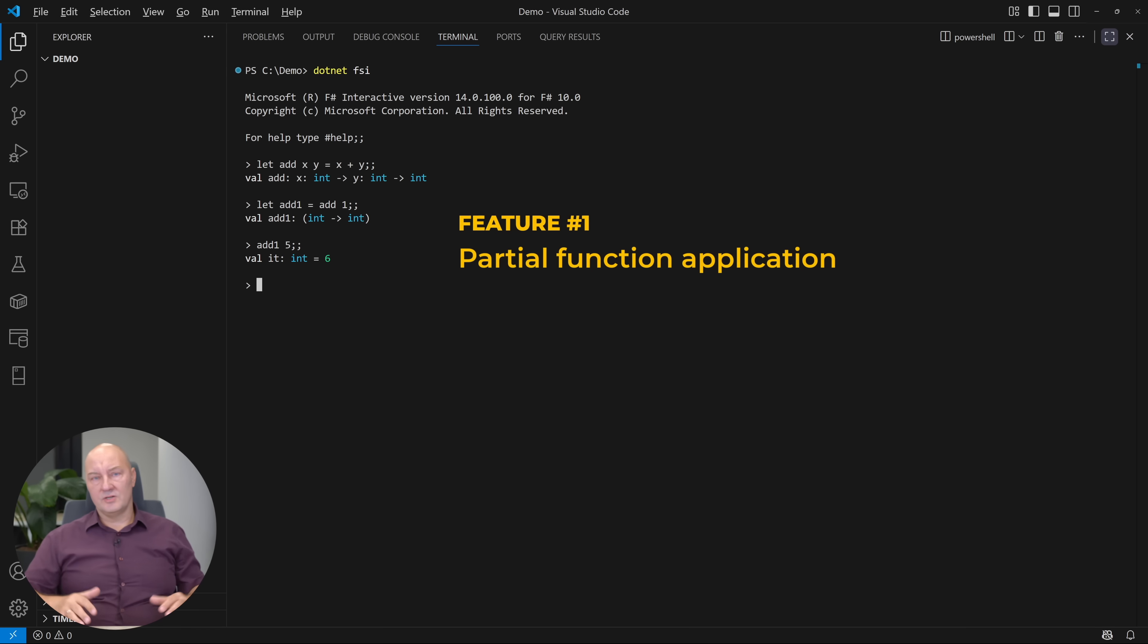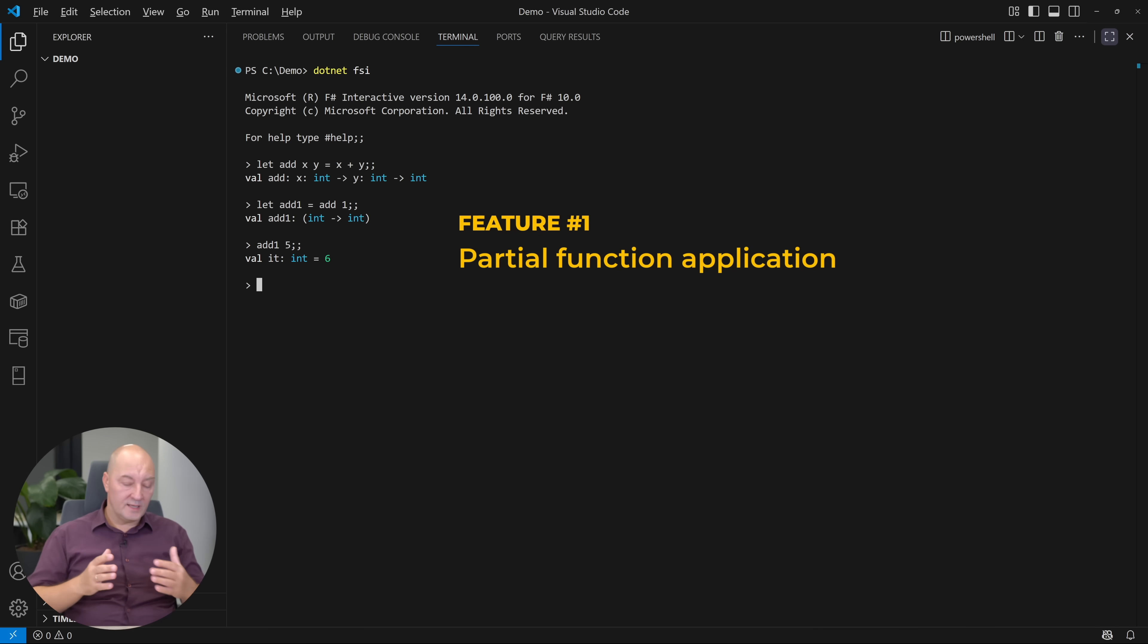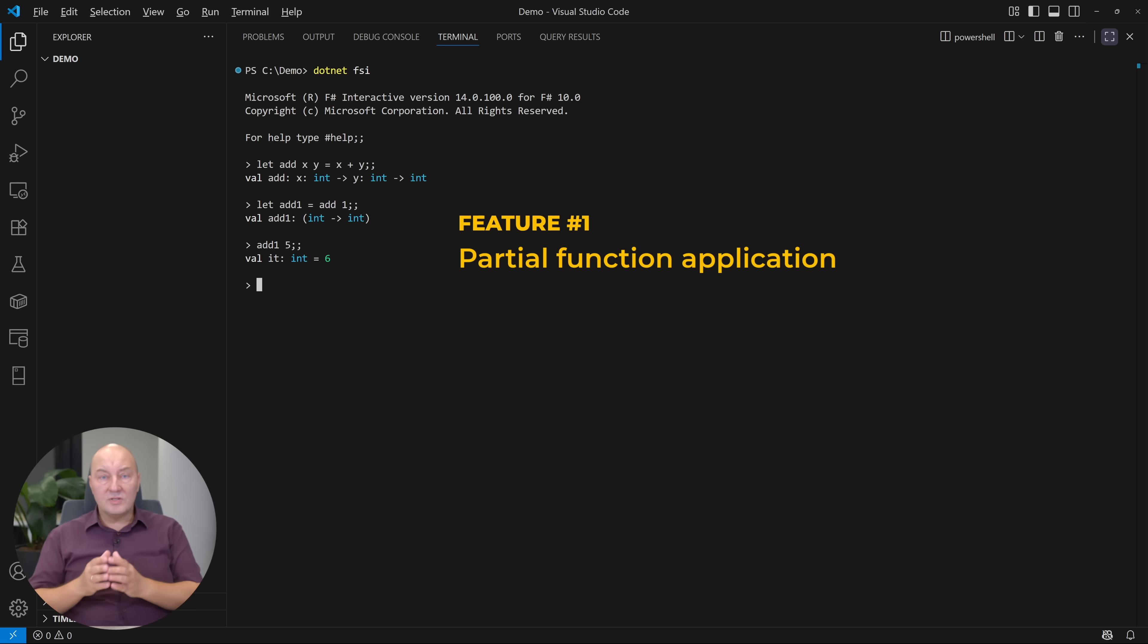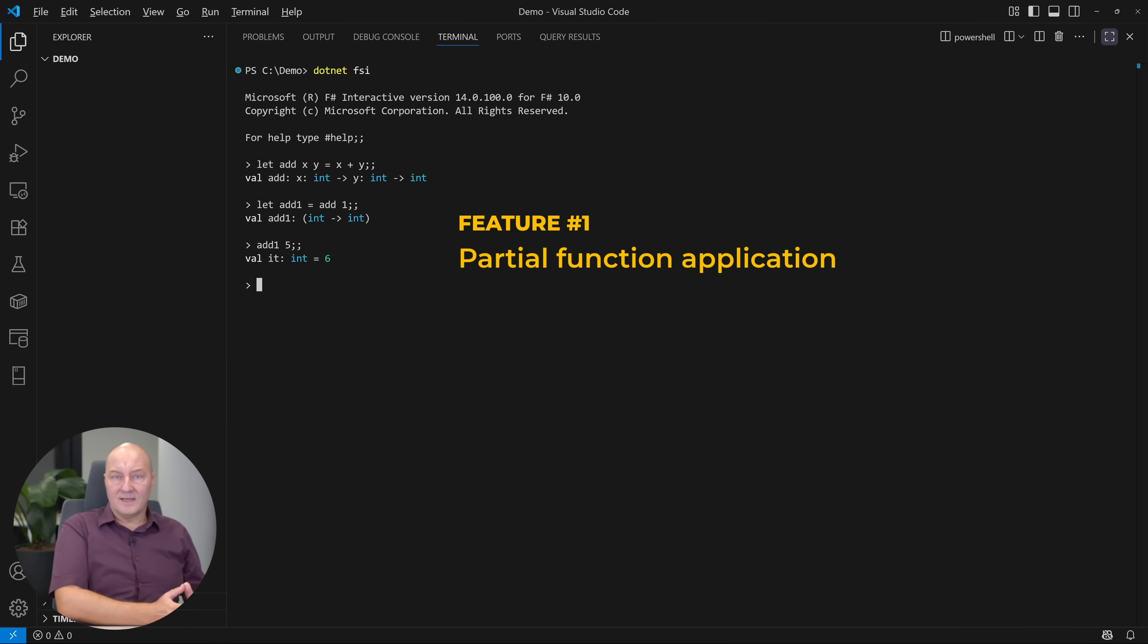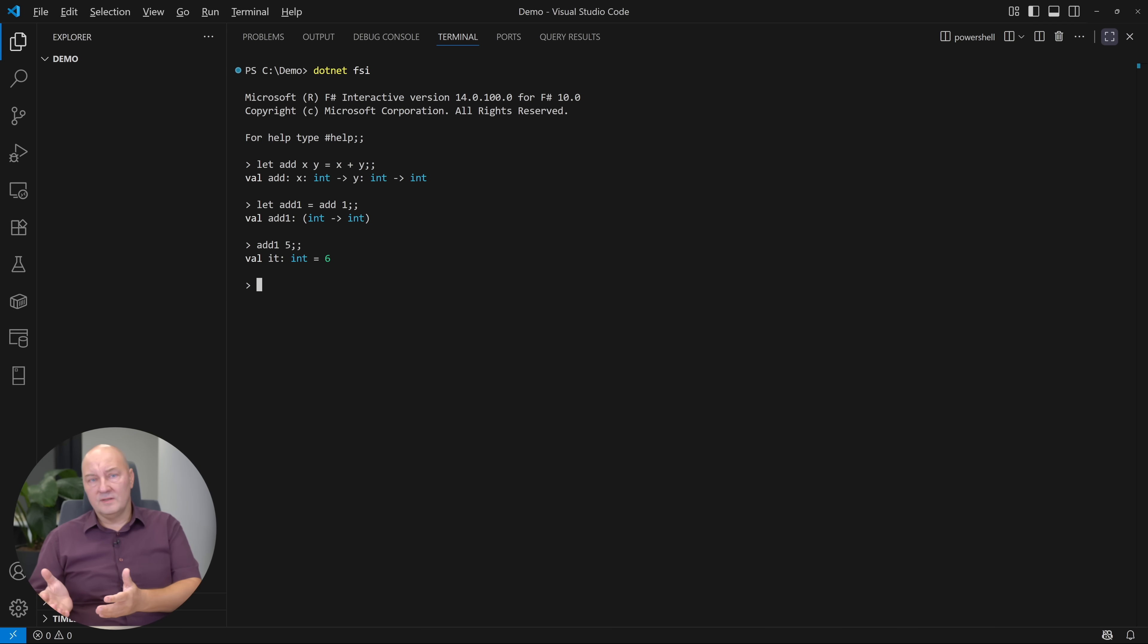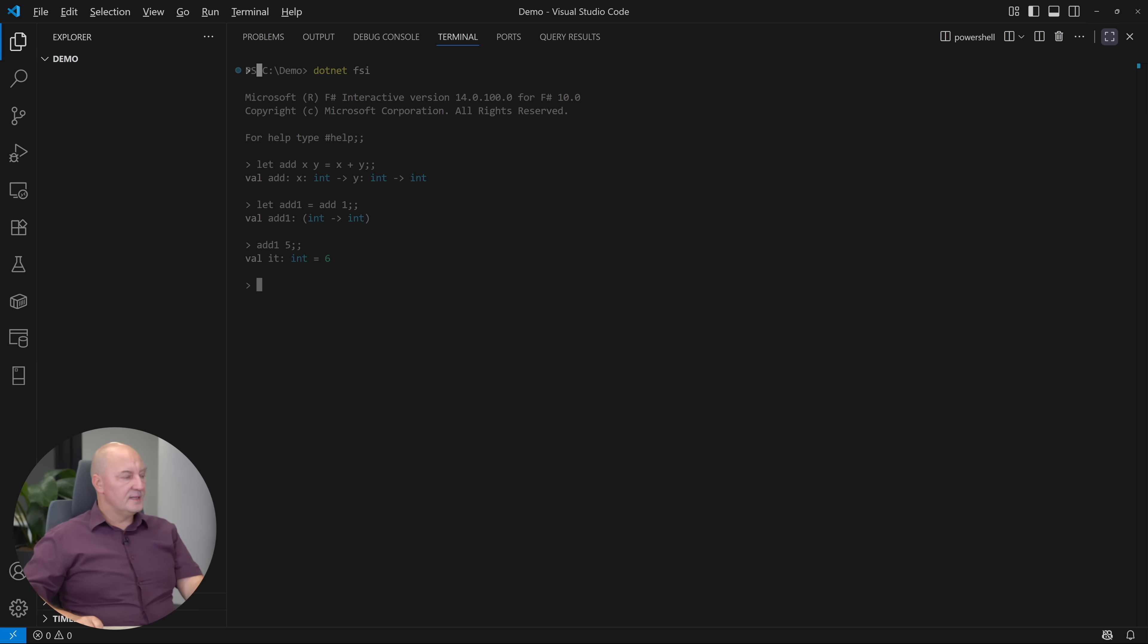Why doesn't C-sharp have partial function application? Why cannot you invoke a method in C-sharp with just one parameter? Because the result of that would be a func delegate, not an int. If there is an add method with two integer parameters, you just have to give both parameters to it. Let's move on to something bigger in this demo.